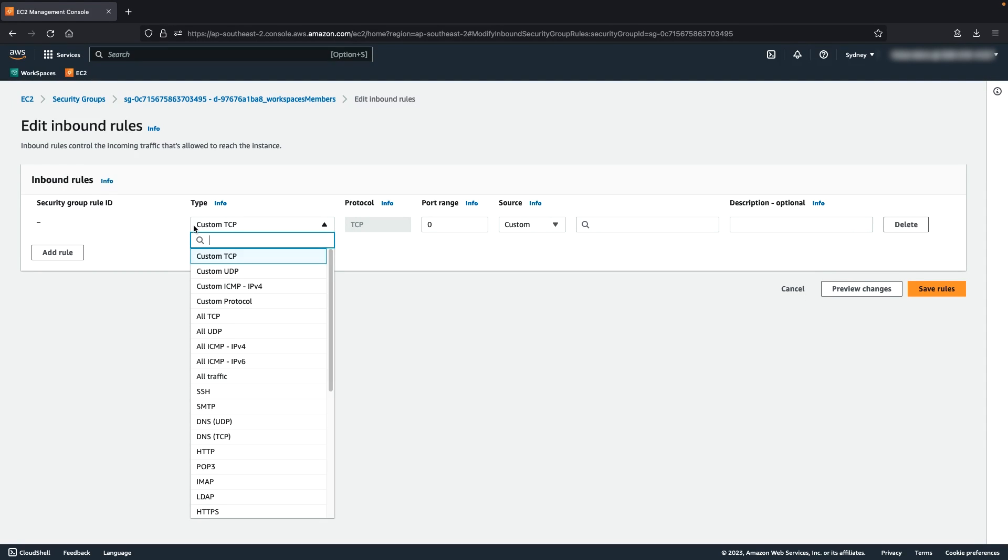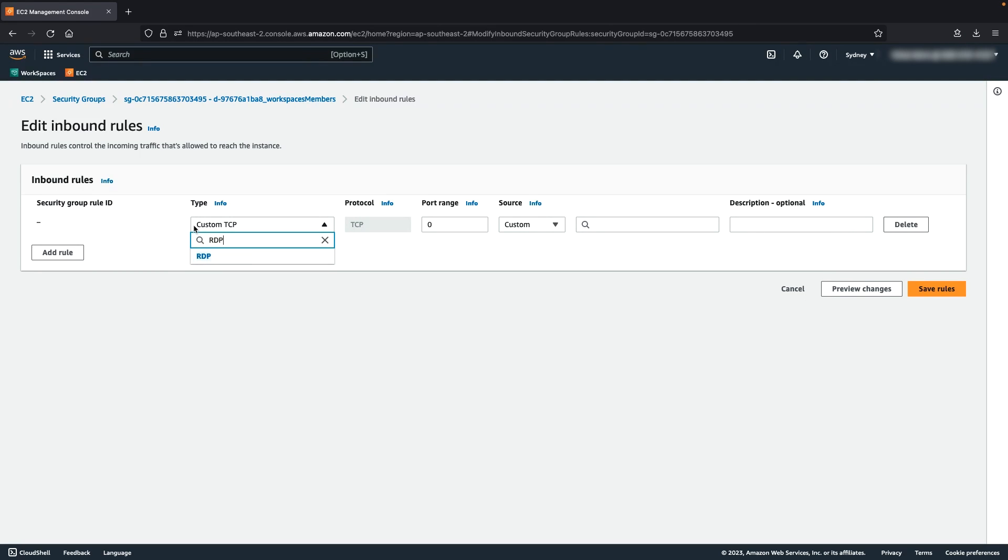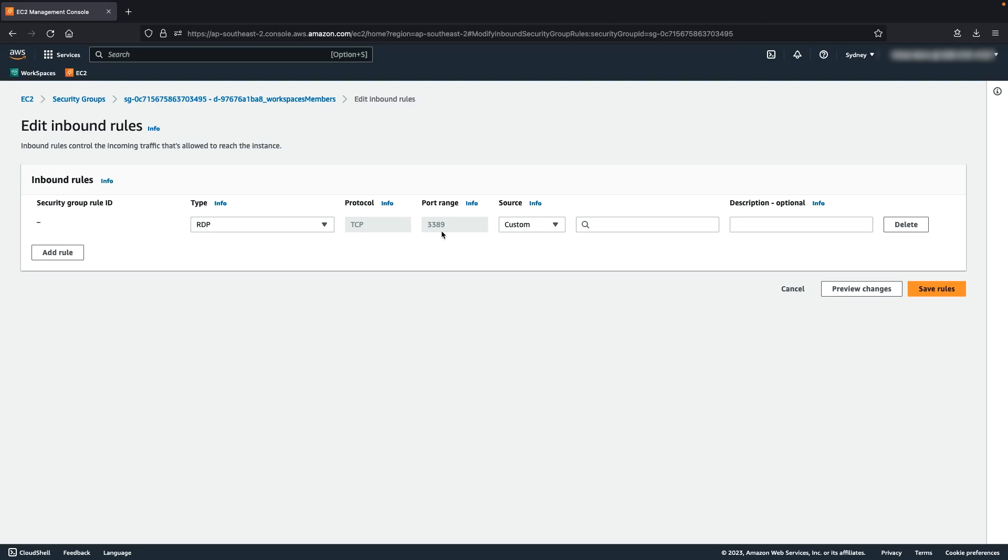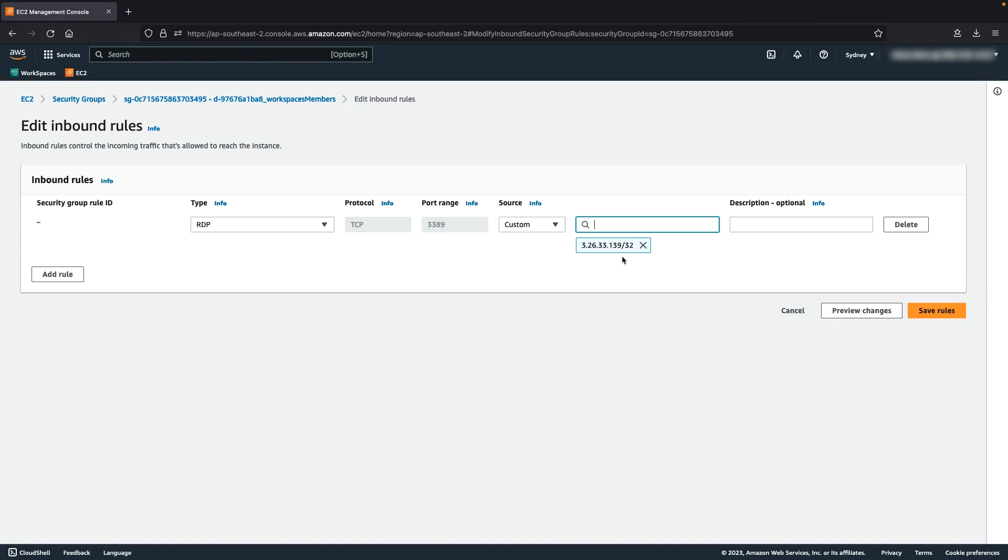Type RDP, protocol TCP, port range 3389. Source, enter the IP addresses that you use to connect to Workspace. The IP addresses can include the public IP address of a remote machine, the private IP address of another EC2 instance in the same Amazon Virtual Private Cloud, or the public IP that your router is using for NAT.